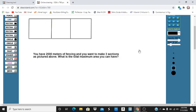Hi, Mr. Ungert here with a potential type problem that you might find on your Praxis high school math test 5161. So we have this picture above that I drew, and I tried to roughly get each of these sections equal. Here's the question: you have 2,000 meters of fencing, and you want to make three sections like this picture above. What is the total maximum area you can have?